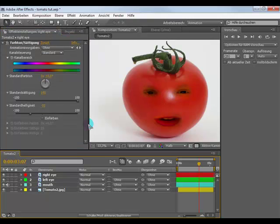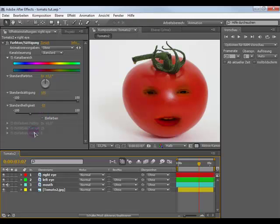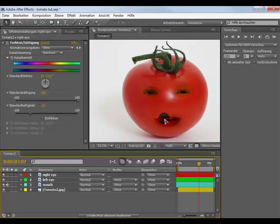When you are finished with choosing your color, I have here by all my three layers the saturation 100 and the brightness around 48-52 around this. You have to look what's the good thing because the light on my left eye is other as on my right eye.